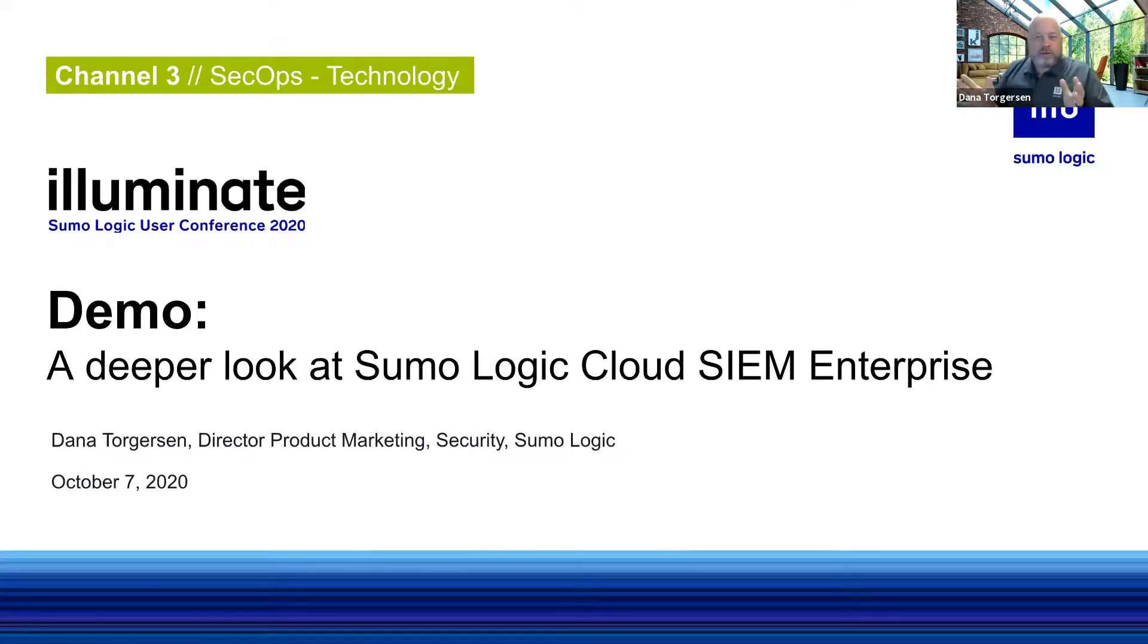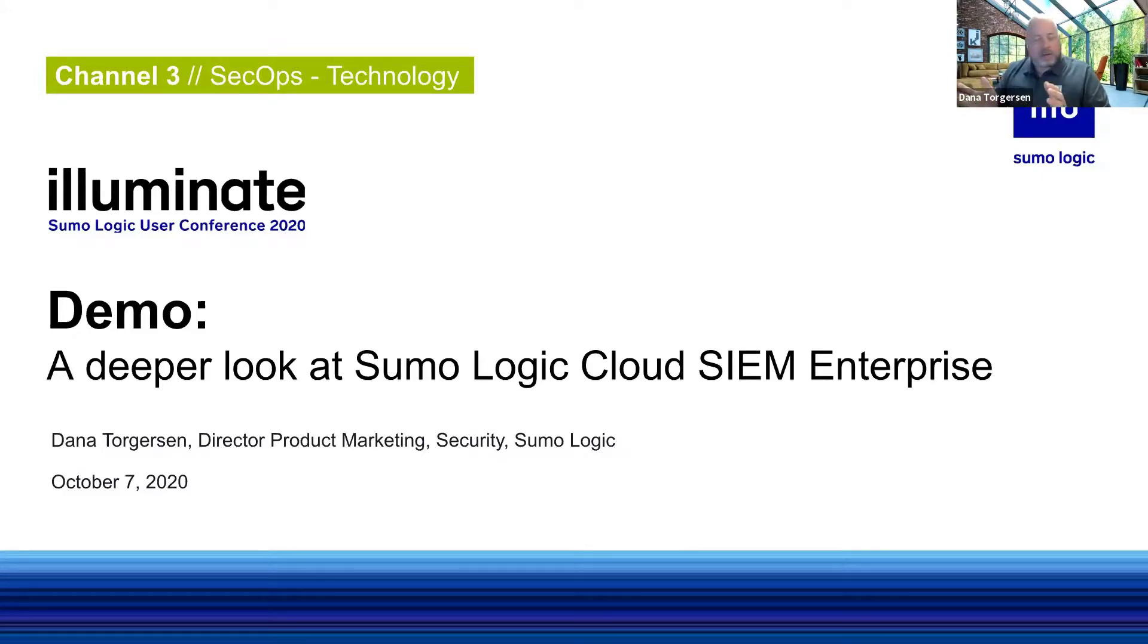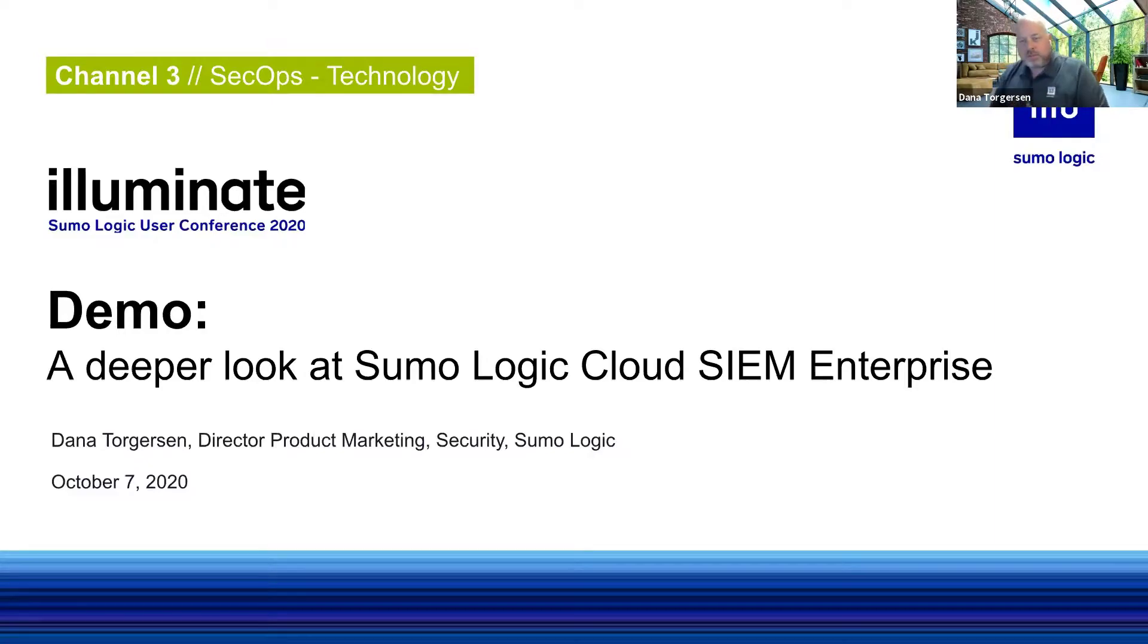Well, thank you for joining, folks. I'm Dana Torgerson, Director of Product Marketing for Security Business Unit here at Sumo Logic, and welcome.